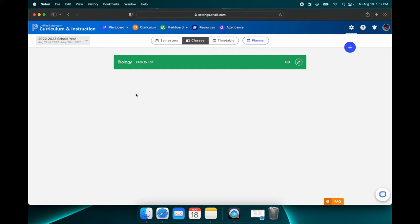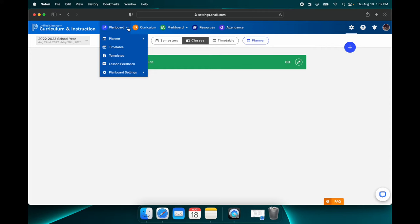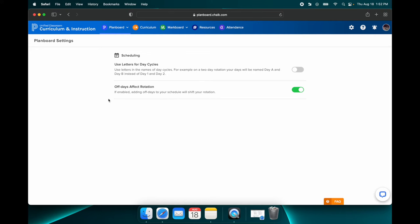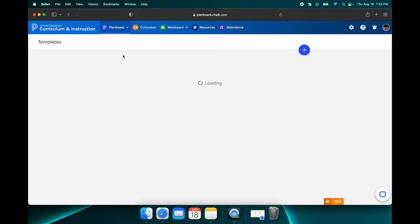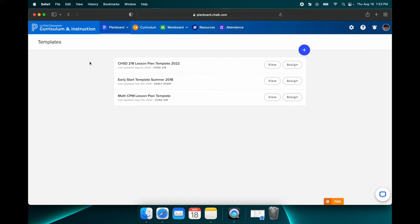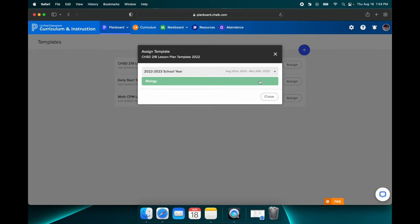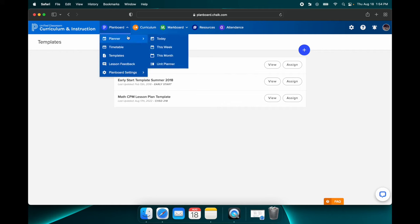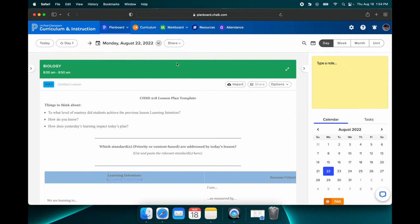Now the next thing I want to do is I want to, again, hover above this plan board, hit the down arrow, go down to Plan Board Settings, and this time I want to hit Lesson Settings. And I want to make sure that these toggles look like mine. If, for whatever reason, your toggles do not look like mine, make sure that they do. Because for this one especially, we want to make sure that our days are listed as day one, day two, instead of day A, day B, just makes things a lot more clear. So we are now going to go back up to the plan board toggle up top, hit that arrow down, and then go down to Templates. And then we are going to assign our CHSD218 lesson template. We are going to hit Assign. We are going to click our class, which is Biology. And then we are going to close it.